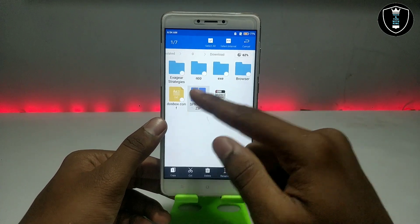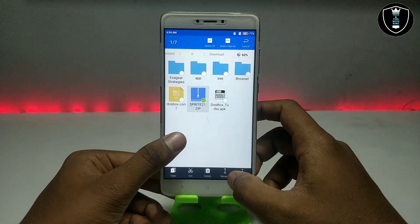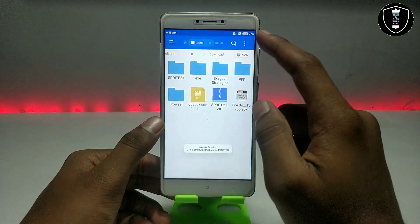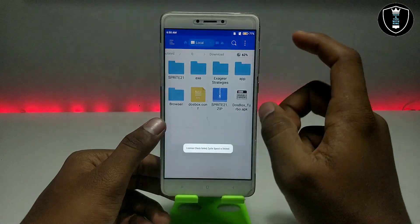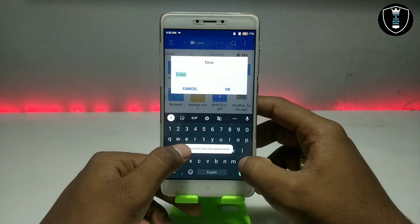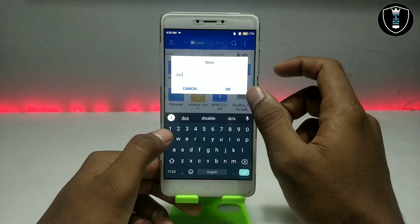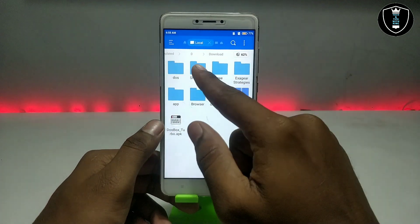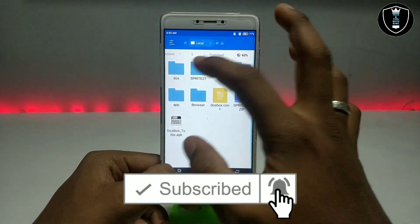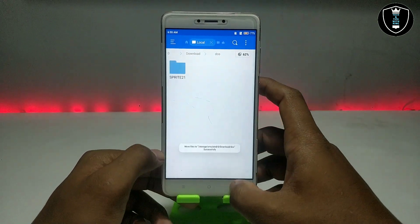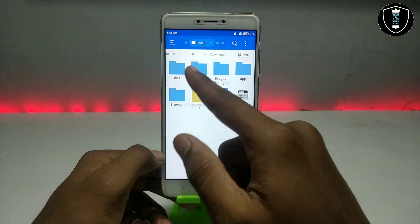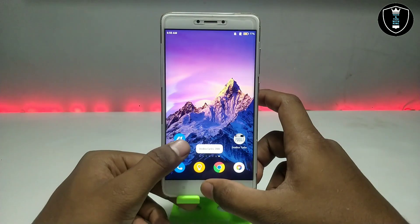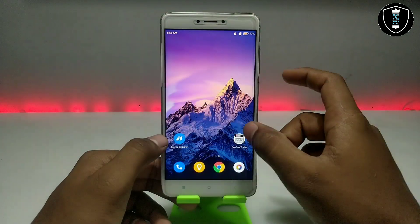The software will be in a ZIP file — you have to extract it. Once extracted, you have to create a new folder in your Downloads folder. Make sure you have created this folder inside the Downloads folder, and then move the extracted folder into that docs folder. This is the same procedure you have to do on your Android phone.